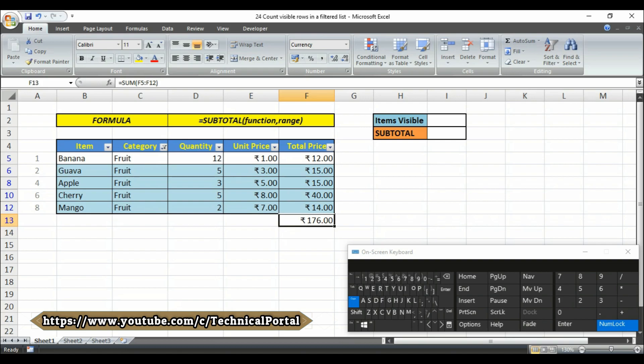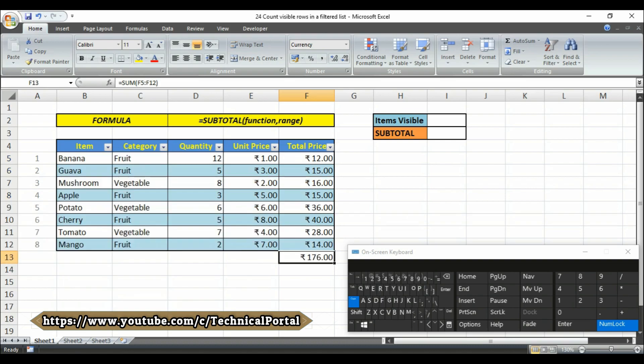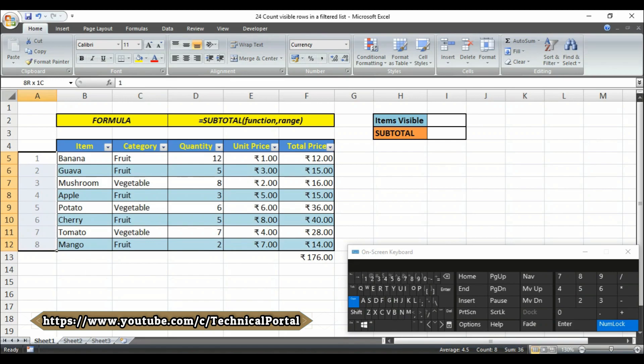So how to get rid of this problem? Friends, let's check all the category here.